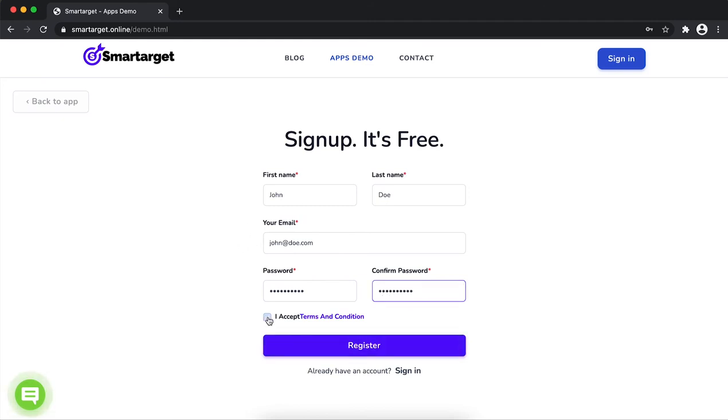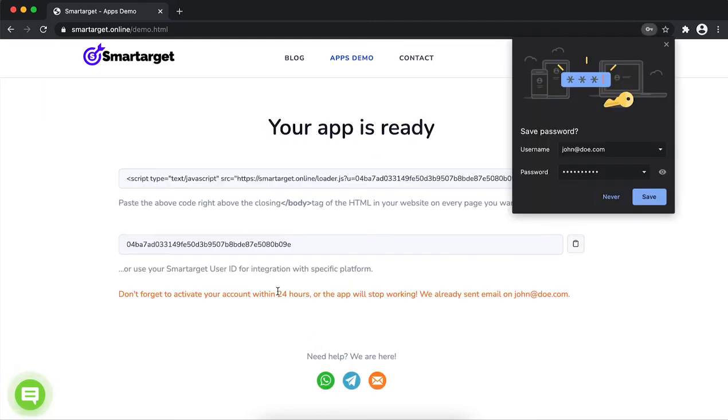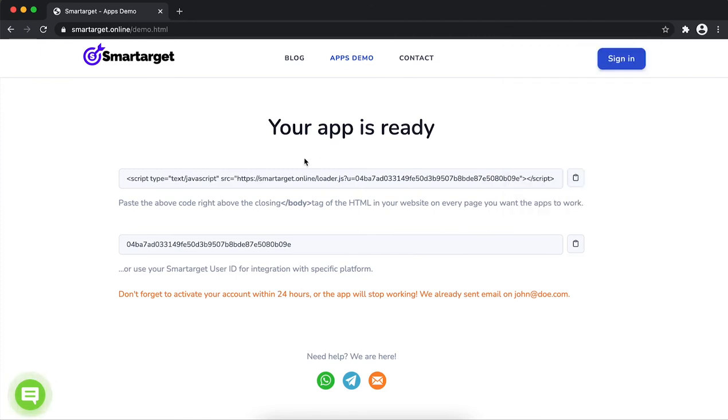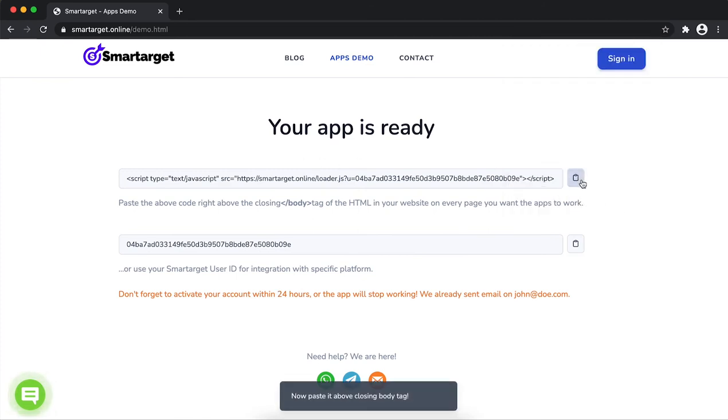Now, click on register. Your app is ready. Copy the JavaScript code and paste it in your website before the slash body tag.